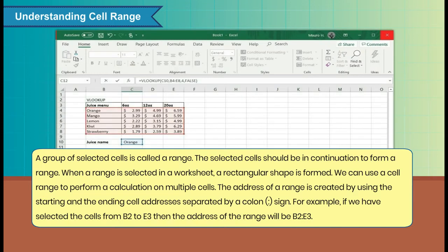A group of selected cells is called a range. The selected cells should be in continuation to form a range. When a range is selected in a worksheet, a rectangular shape is formed. We can use a cell range to perform a calculation on multiple cells. The address of a range is created by using the starting and the ending cell addresses separated by a colon sign.